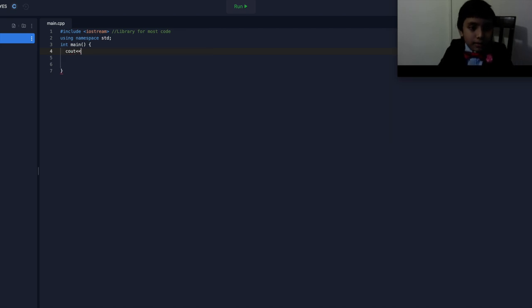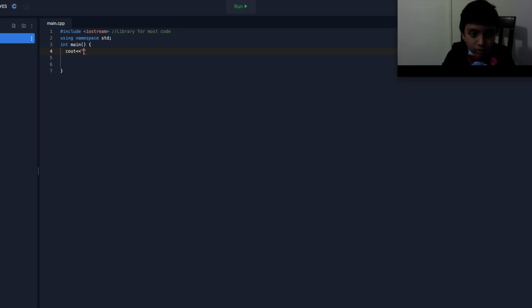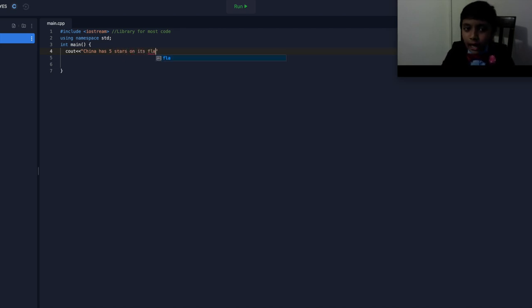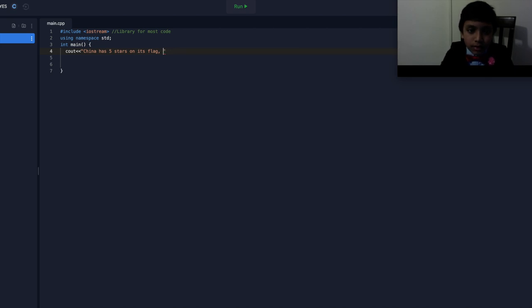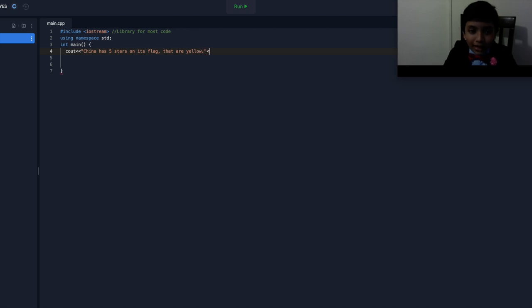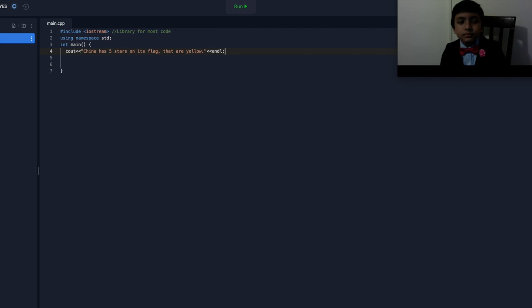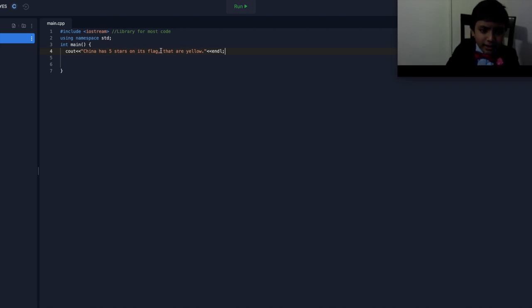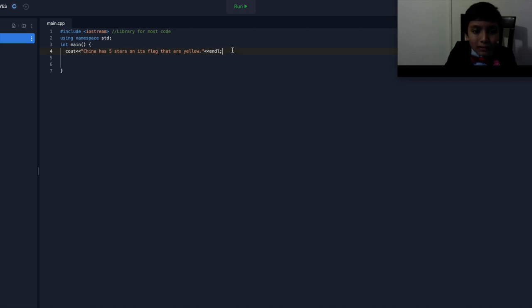So, now, let's put what we use to cout. We have our stream operators, and we put our quotation marks, and let's say, something like this. So, China has five stars on its flag, which are yellow. Some basic facts that you should know if you're over five years old. So, cout. China has five stars on its flag that are yellow. I don't think I need that. So, this is an endl.